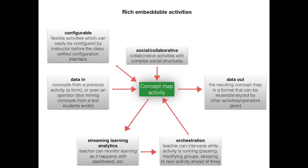Of course, we cannot recreate all the activities that already exist in Frog, physics simulations, programming tasks, etc. But rather than just putting in iframes, we'd like to be able to configure them, get data in, data out, have them be social.